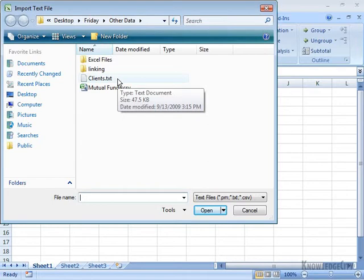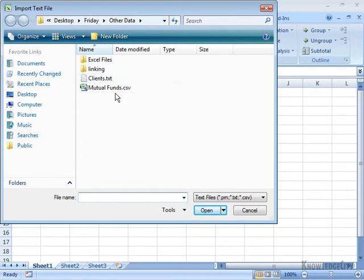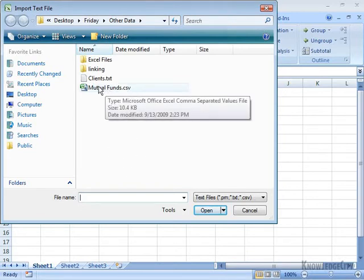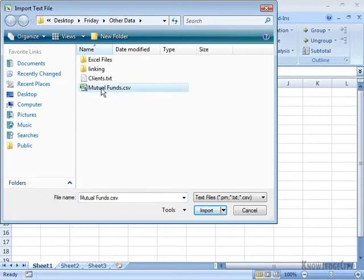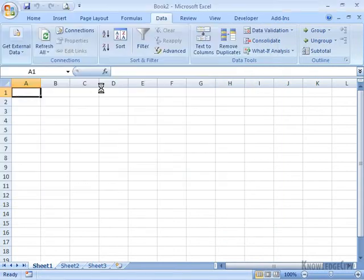That was one of the text types that I could import. And then I have MutualFunds.CSV. And actually, we're going to grab the CSV file, Comma Separated Variables. I'm going to go ahead and double click on that.